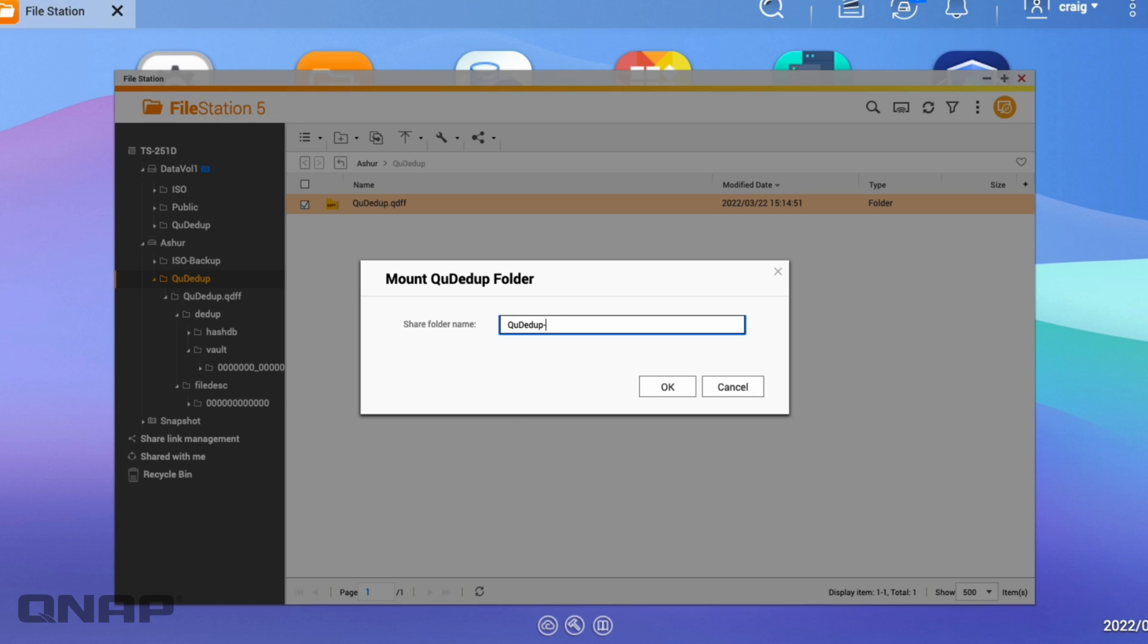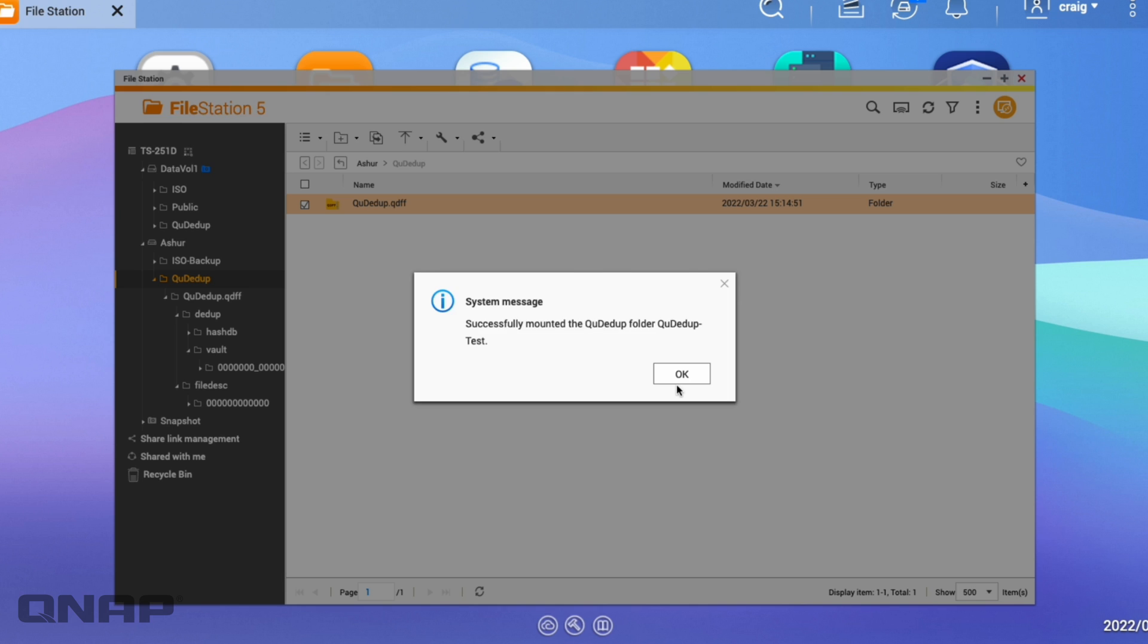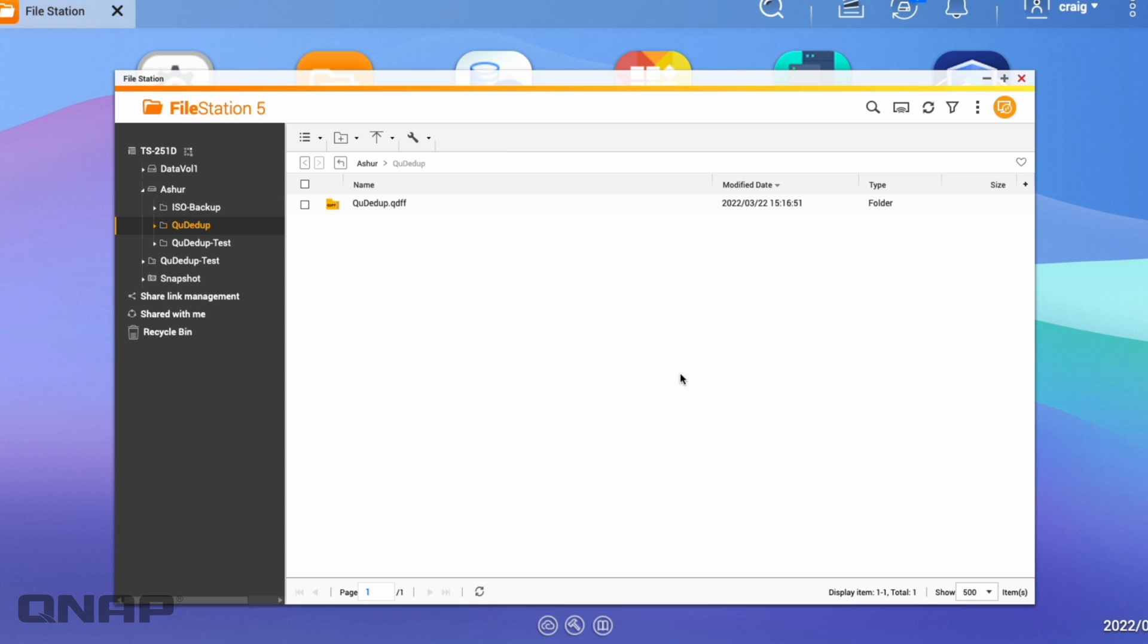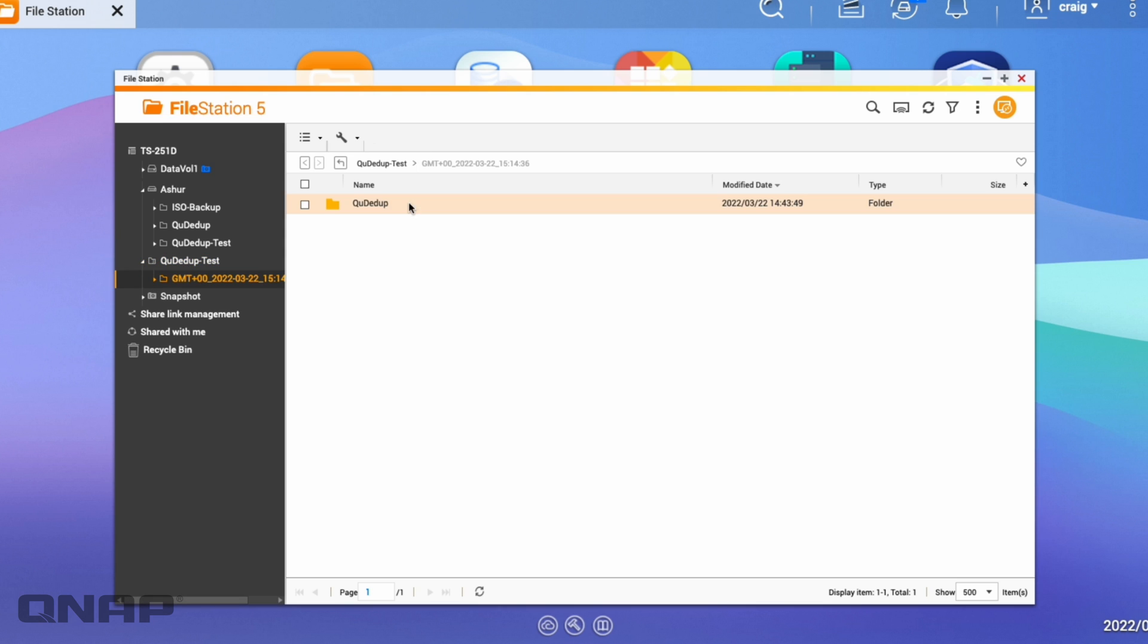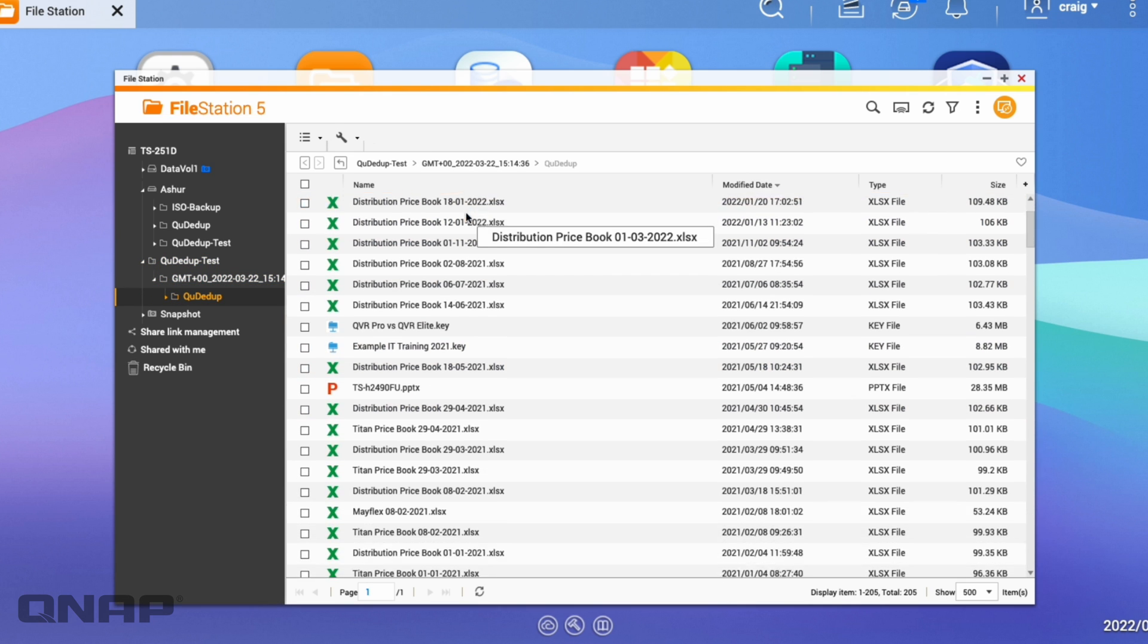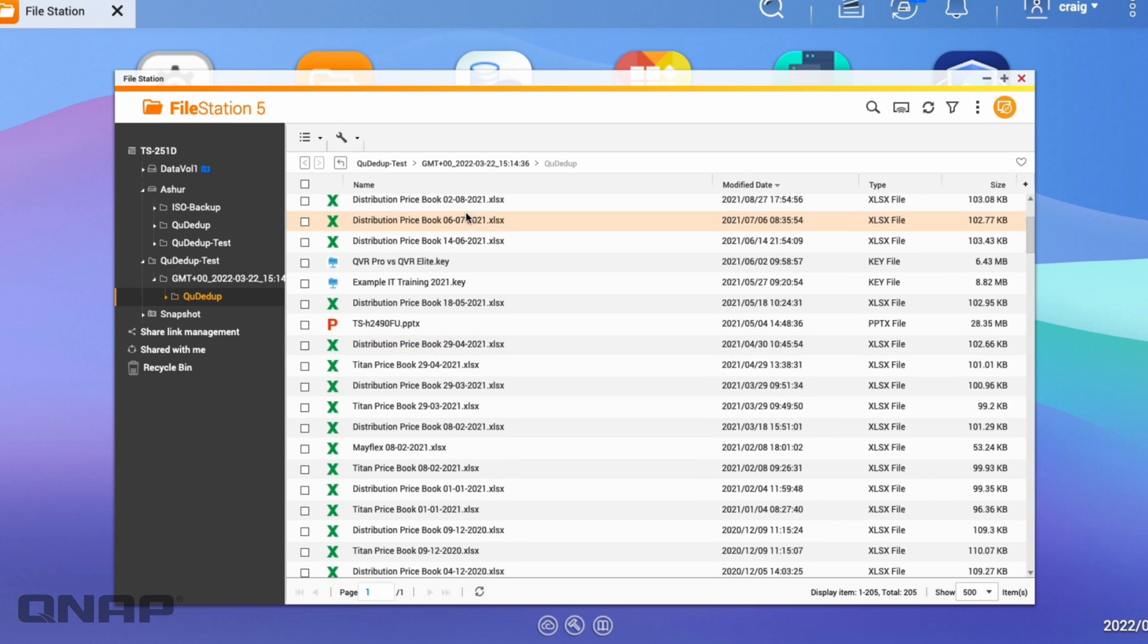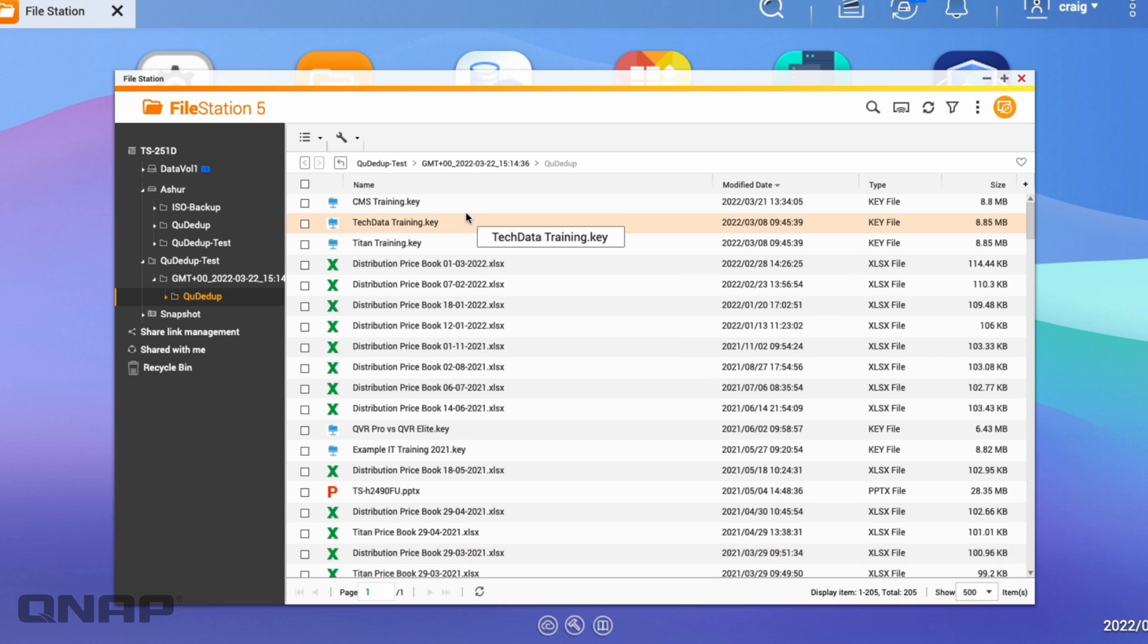So if I call it QDdupe-test for example, it's going to mount it. So here we've got the QDdupe test folder. Now I can click inside that and now it's going to look exactly like the folder did. So all of the different items that I had before, they're there.